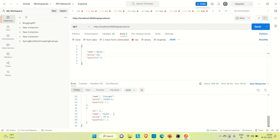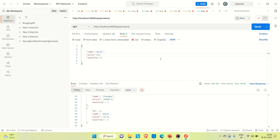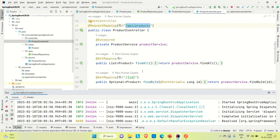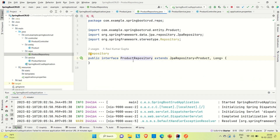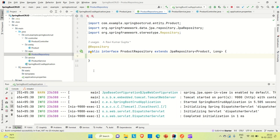Now let me go to IntelliJ and show you how you can create your own custom methods. If you already know how to create a CRUD project, you can skip till this part. We are going to create our own custom method in the product repository interface. Let's say I'm going to create a method which is finding the product by its name, which is not provided by JPA itself. JPA has certain instructions or suggestions by which we can create our own custom method.